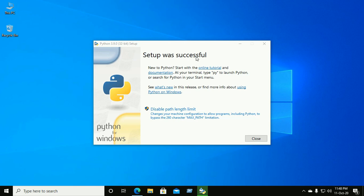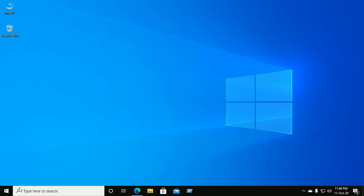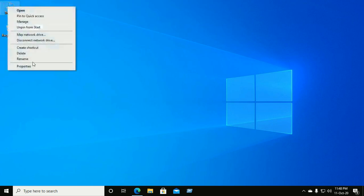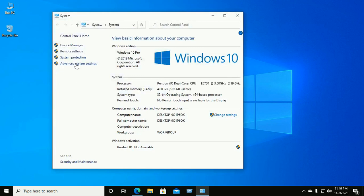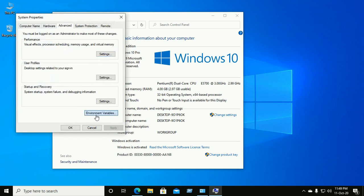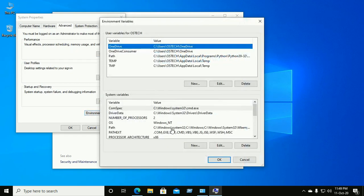Setup was successful. If you want to disable the path length limit, click on it to set the max path limitation, otherwise close. Now go to Properties, then Advanced Settings, then Environment Variables to verify the installation.